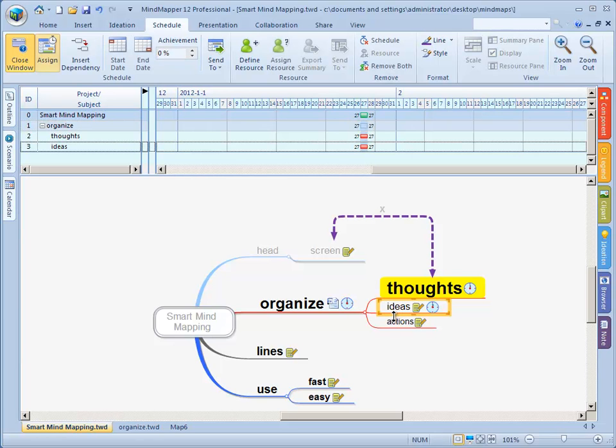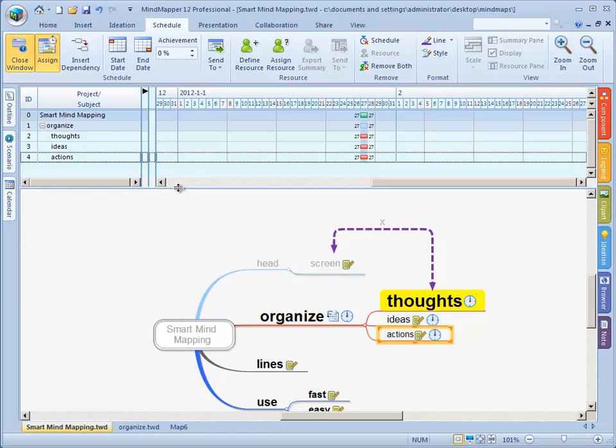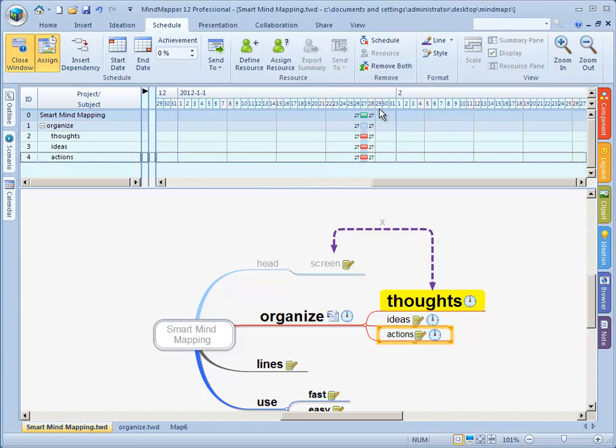Here we have our Smart Mind Mapping, organize, and three subtasks or planning parts: thoughts, ideas and actions. You see that there's three parts in our planning, three red parts which are for these three in our map.